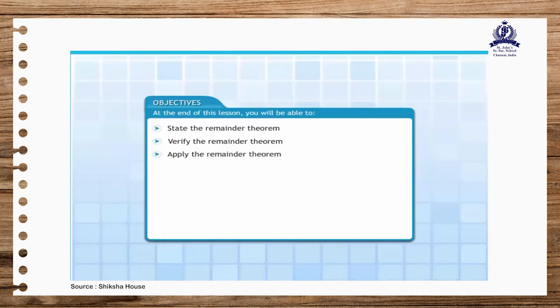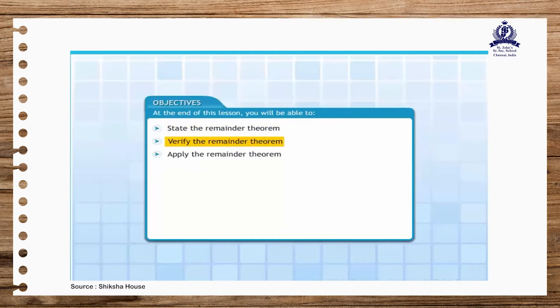Welcome to the lesson on remainder theorem. At the end of this lesson, you will be able to state the remainder theorem, verify the remainder theorem, and apply the remainder theorem.